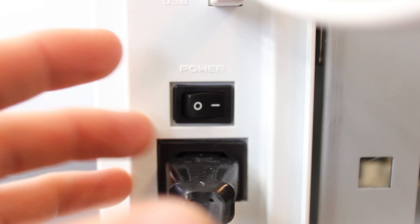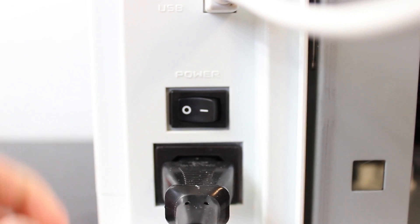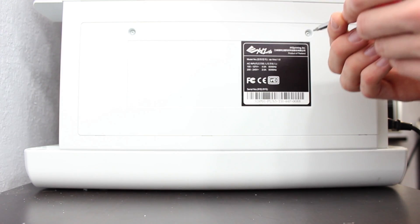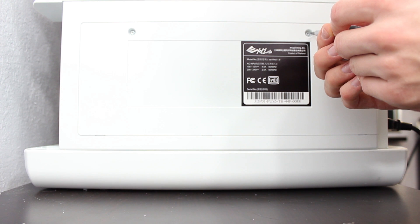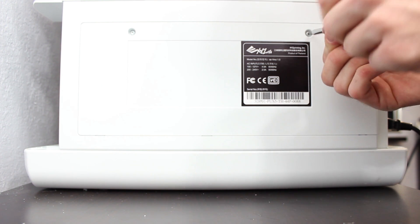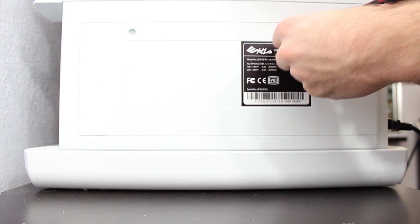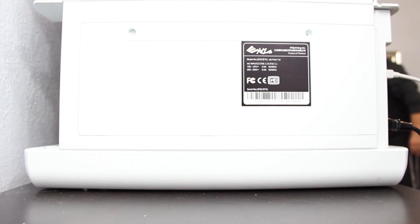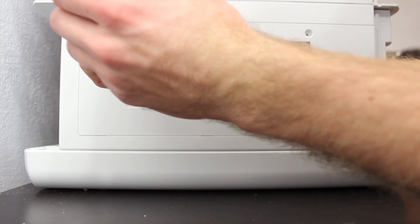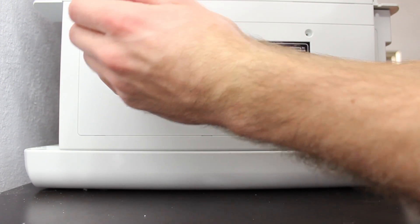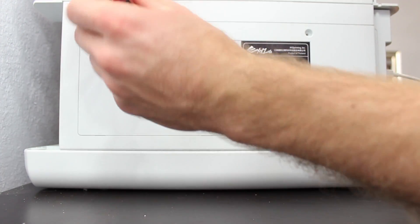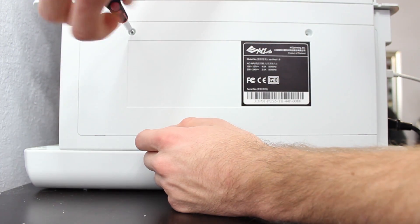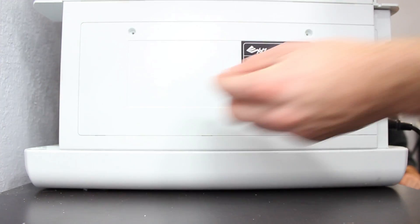First thing you're going to want to make sure you do is power off the printer. Might seem obvious, but just make sure you turn off the printer. Second, you're going to need to remove the back panel. There's two torx screws—I'm not sure exactly what size they are, but you'll have to remove those to gain access to the logic board.